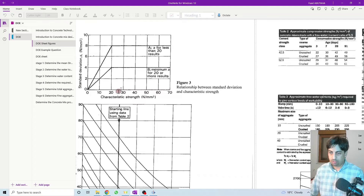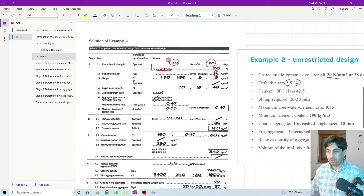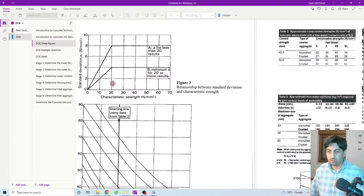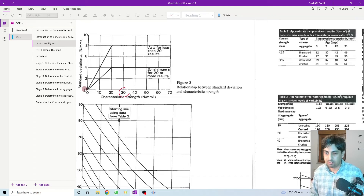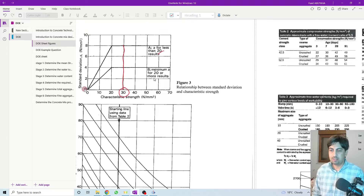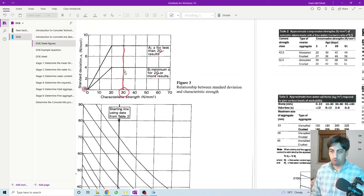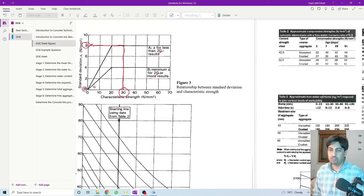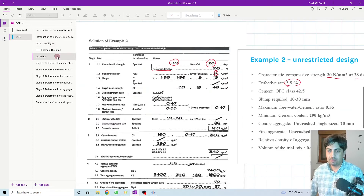My characteristic strength is 30 megapascal, so I locate 30 megapascal on the figure and go up. You can use either line: use the upper line if you have no previous results or fewer than 20 previous results; use the lower line if you have more than 20 previous results. For more safety, use the upper line, which gives a standard deviation of 8. So the standard deviation is 8.